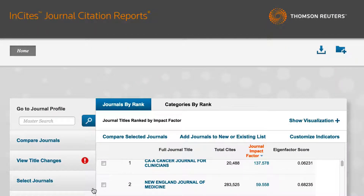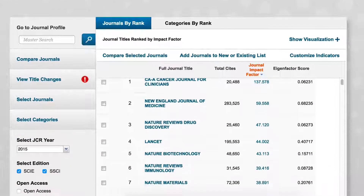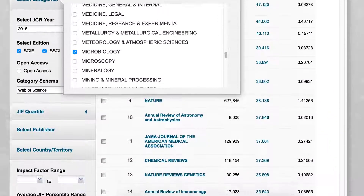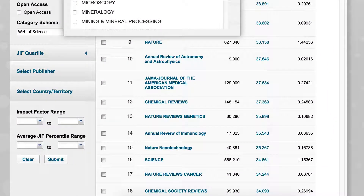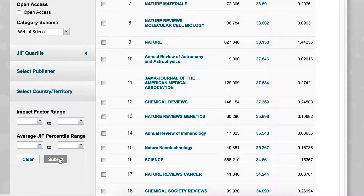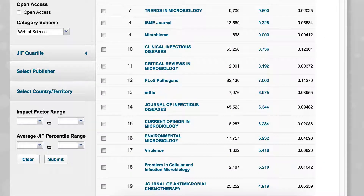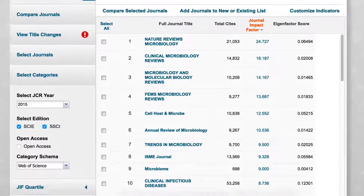You can search for an individual journal title or a category to find journals in a field of study. To look for a category, for example microbiology, click on the Select Categories button and scroll down to find the appropriate category. Select Microbiology, close the selection window, and click on the Submit button in the bottom left hand corner. You will see a list of journals ranked by impact factor highlighted in red.